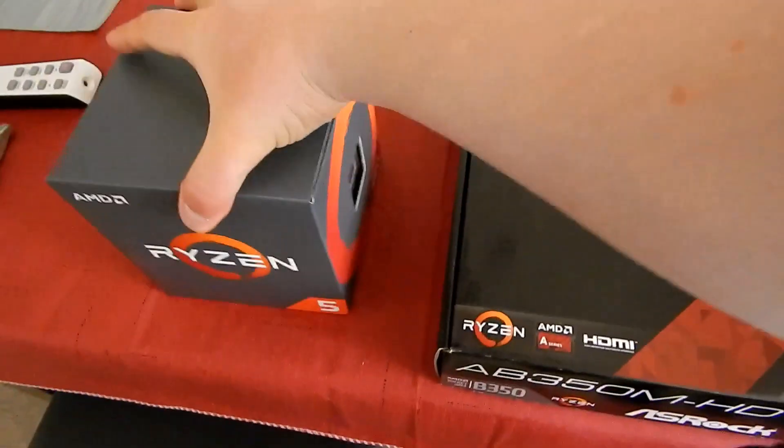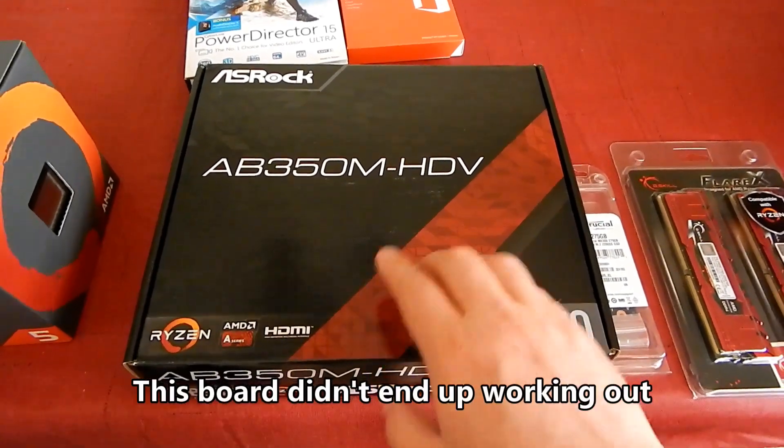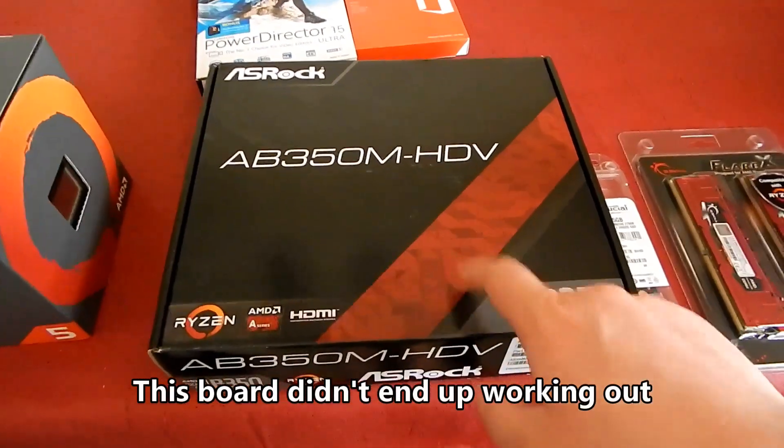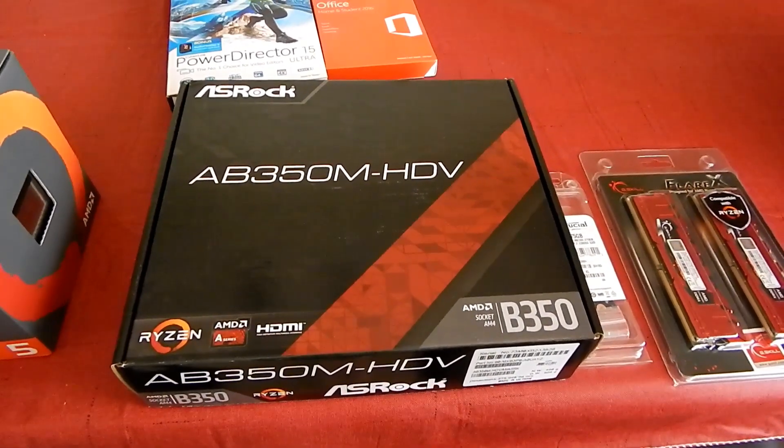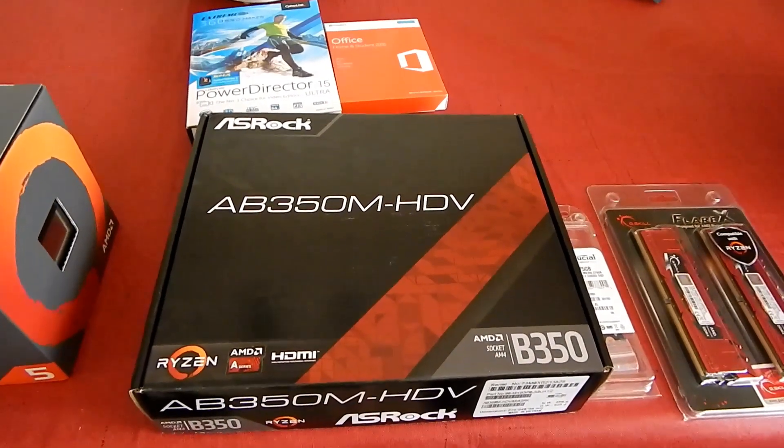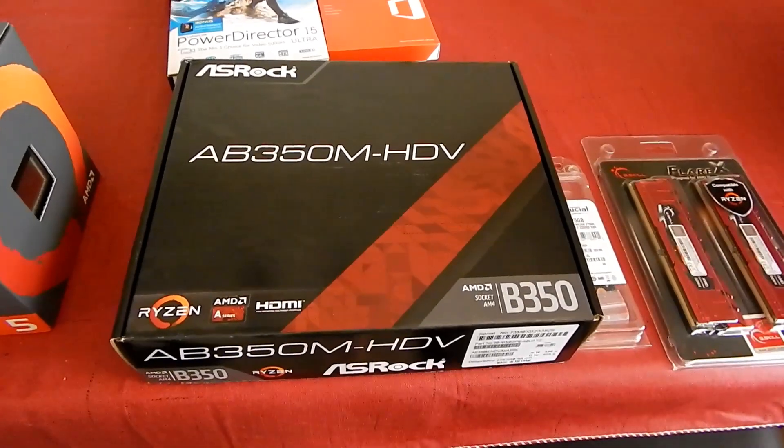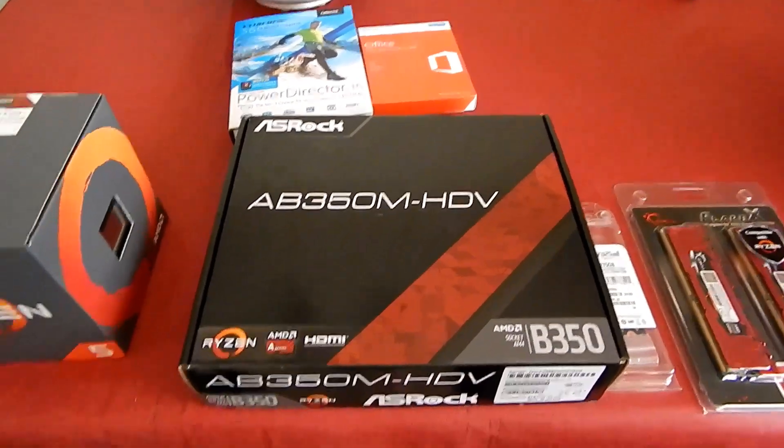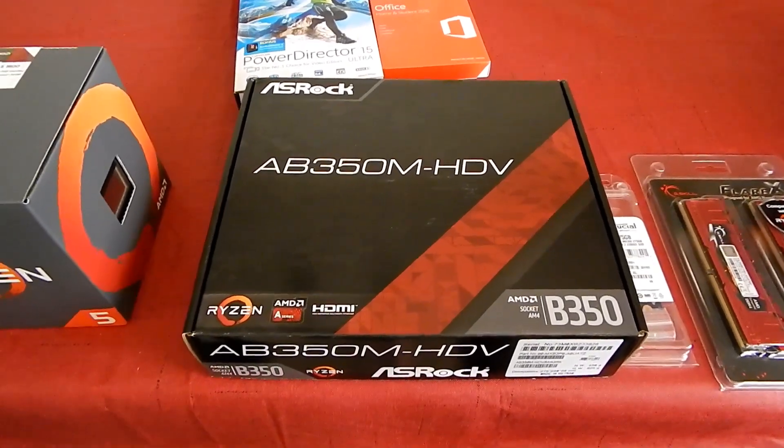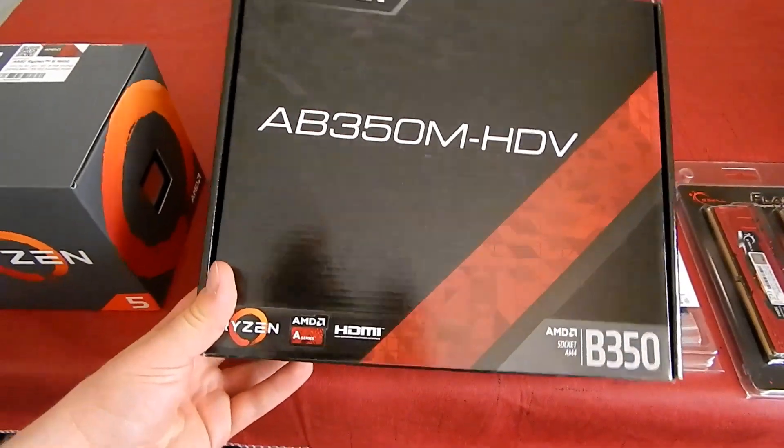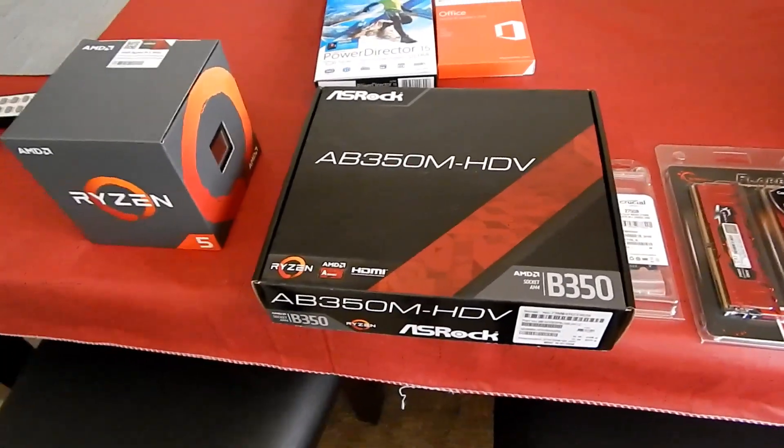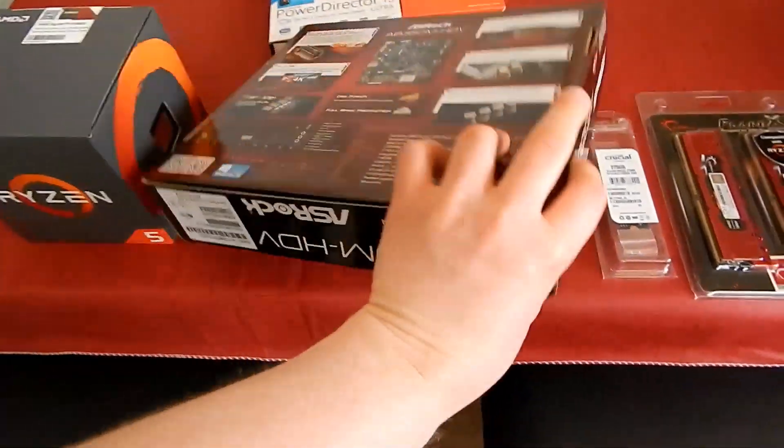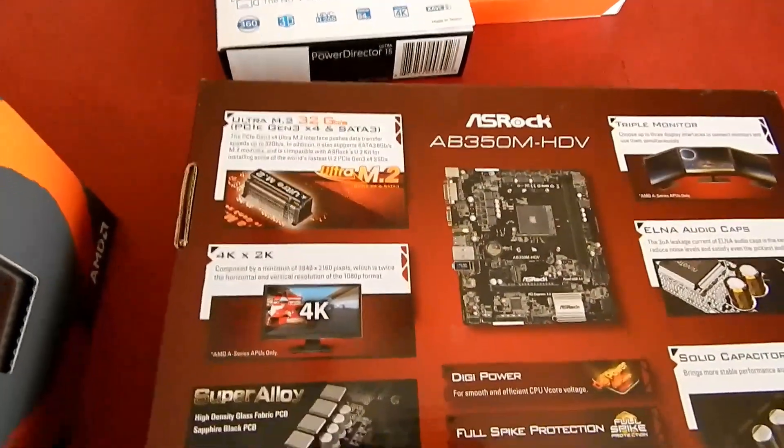The board this is going to be centered around is the ASRock AB350M-HDV. This is one of the cheapest motherboards you can get for the Ryzen platform at the moment. The funny thing is it's a mid-range chipset. The board has good features. I like my simplistic, budget-oriented, but high-quality motherboards. It's going to be compatible with A-Series APUs when they eventually come out.